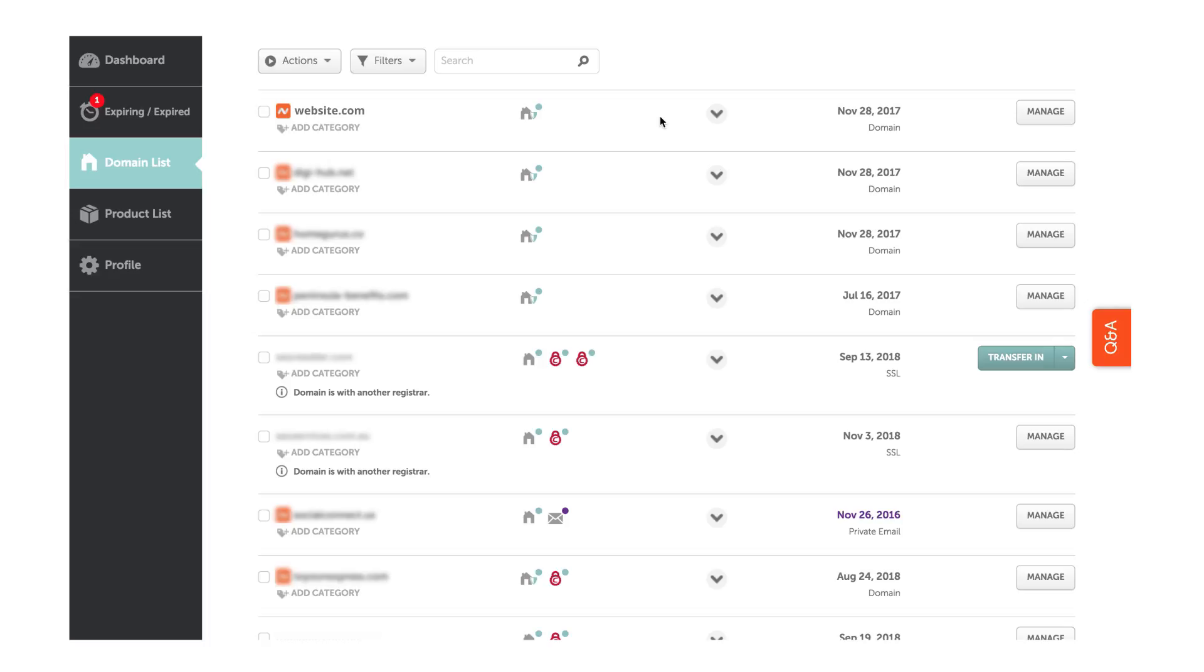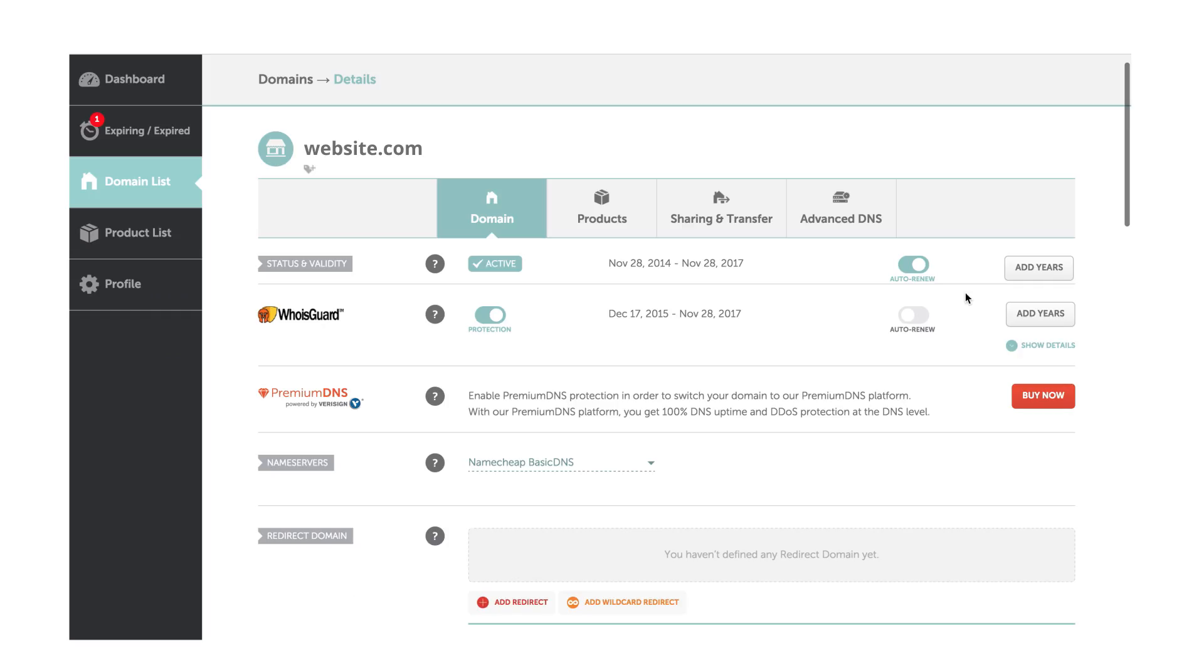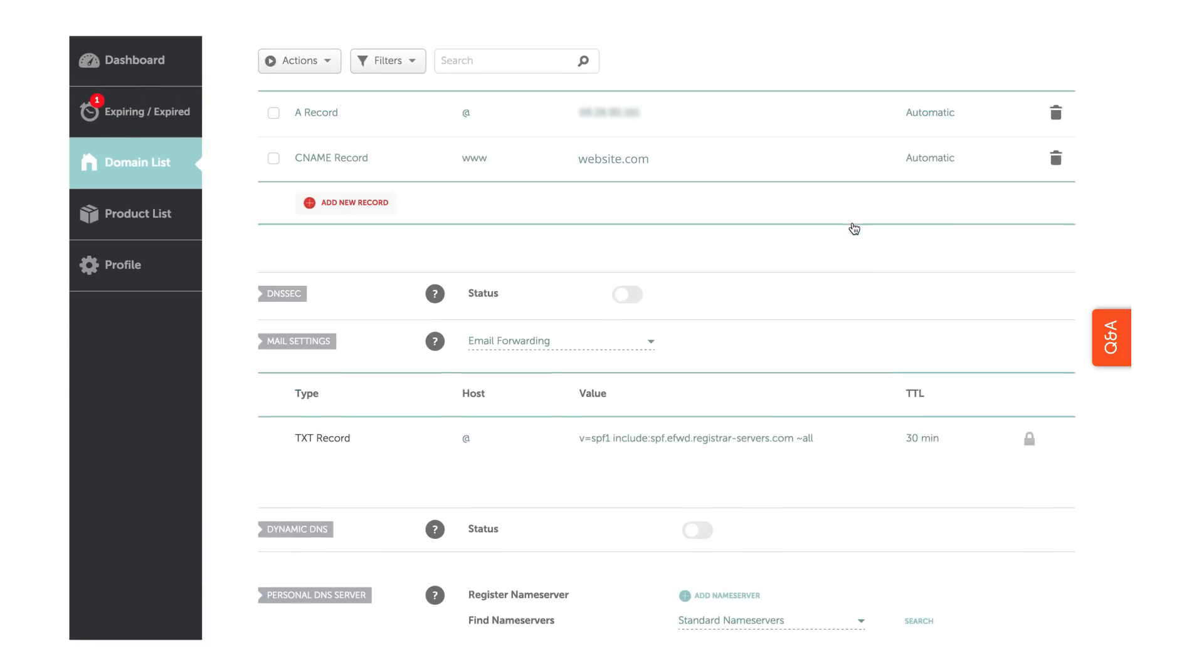Log into Namecheap, and under the Domain List tab, click Manage for the appropriate domain. Now, click on Add New Record under the Advanced DNS tab.